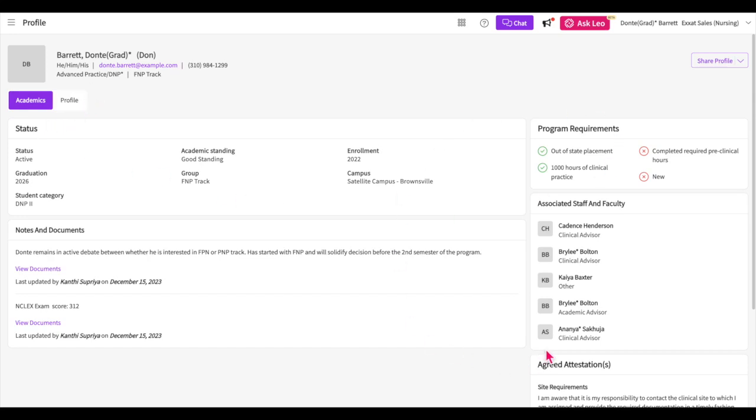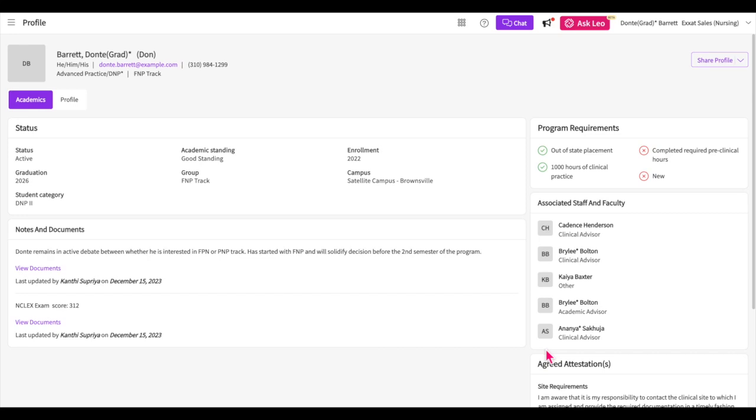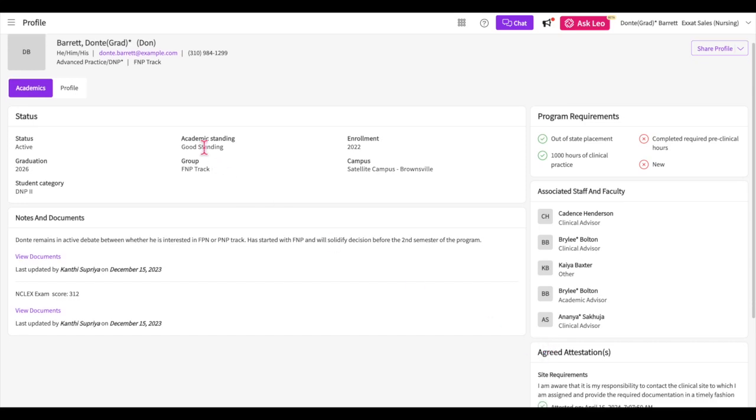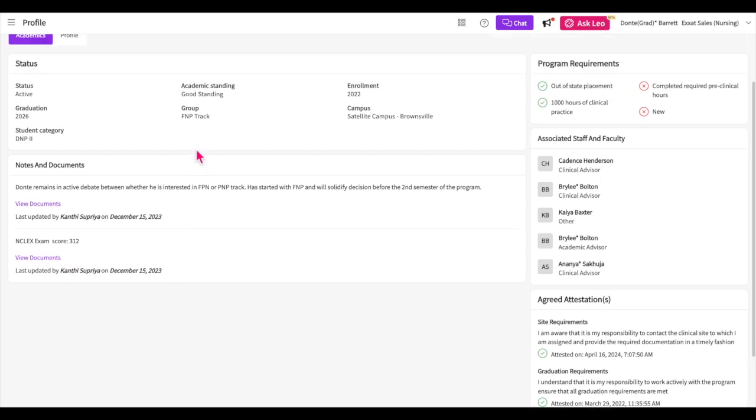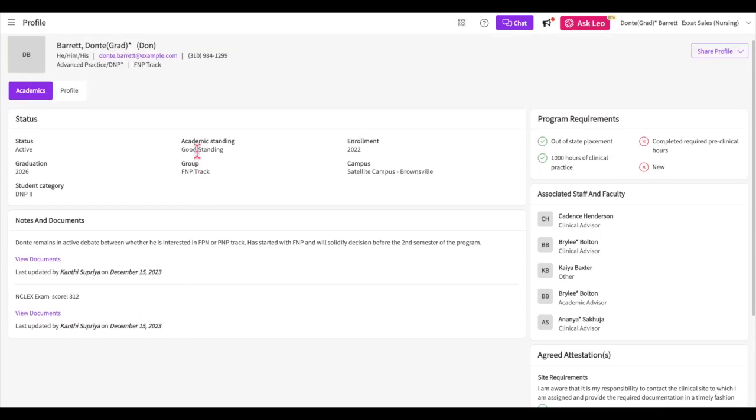You'll first land on the Academics tab where you will see an overview of information entered by your program. This is a view-only section where you can review items like enrollment, academic standing, program requirements you must complete before graduating, student advisors, any attestations you have signed, and any notes or documents your program has shared with you. Please note that not all of these sections will appear on your end if your program has not yet created them.